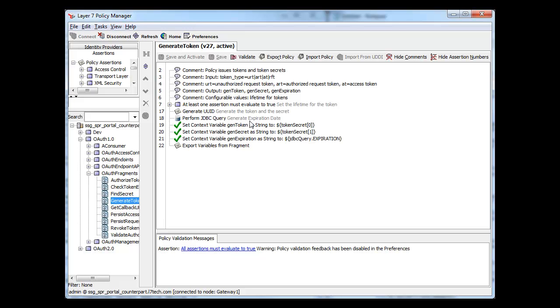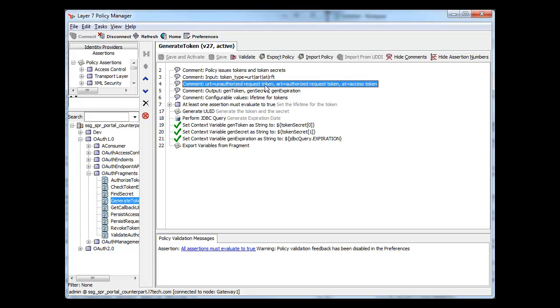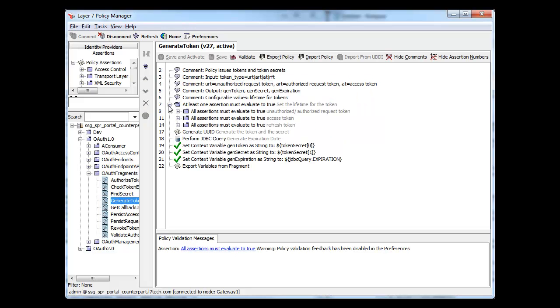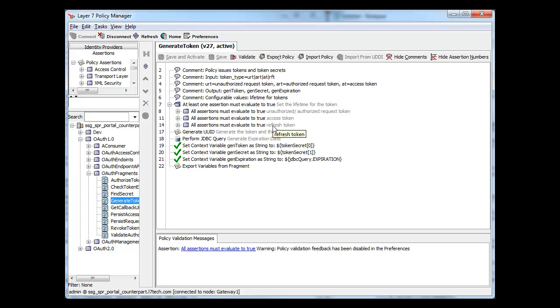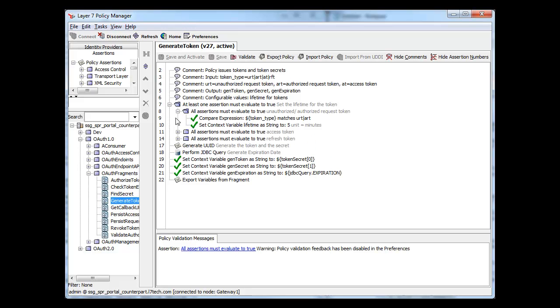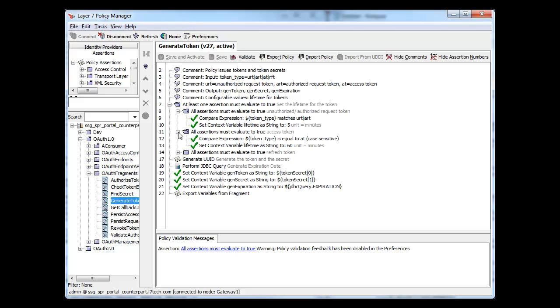The Toolkit already parameterizes the type of token based on the specification, whether unauthorized request, authorized request, or access token. The Toolkit also parameterizes the lifespan value itself, so this setting can vary with the type of token. You can see this branching logic allows custom values for each known token type.